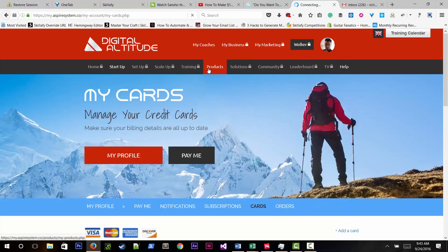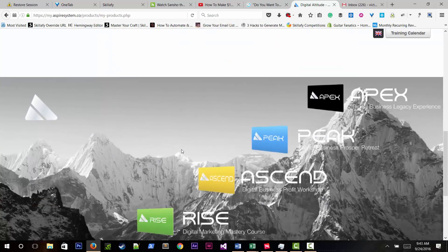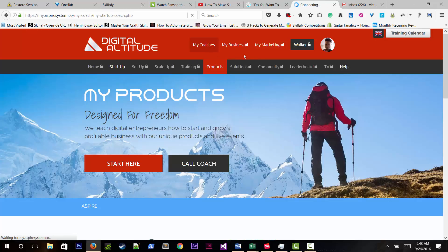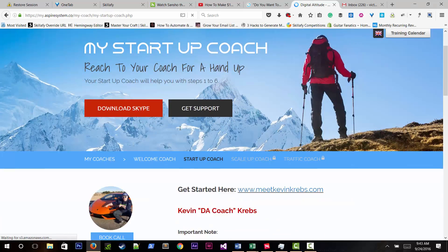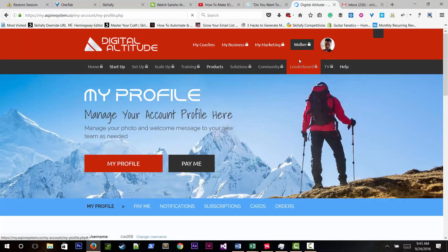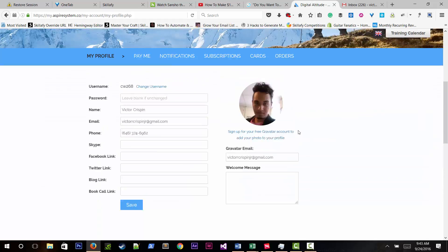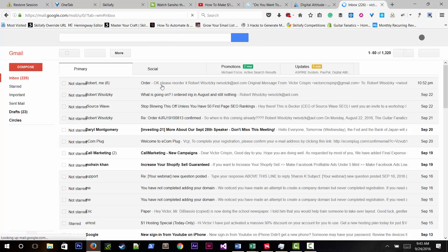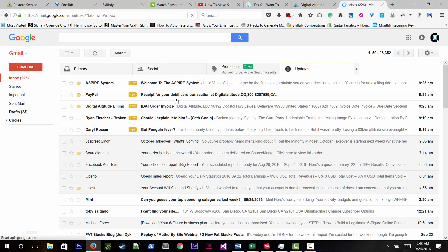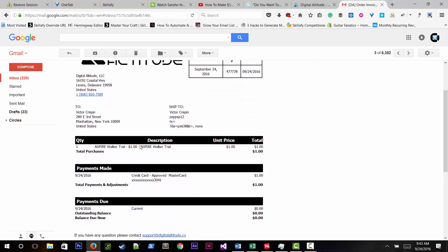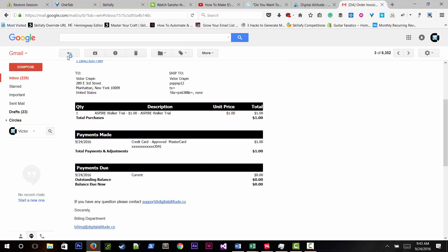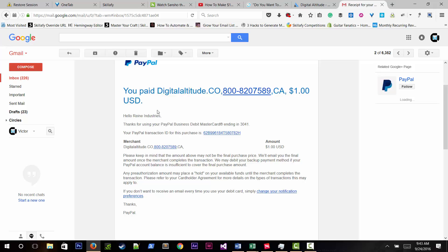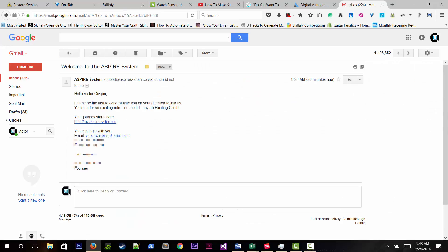He checks his email to confirm when he started. His invoice shows the Aspire System with a one-dollar trial payment from 20 minutes ago. It's a 14-day trial. He logs into Digital Altitude but won't recommend anyone sign up until he gets his own results first.